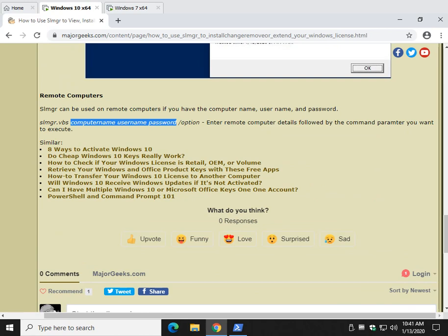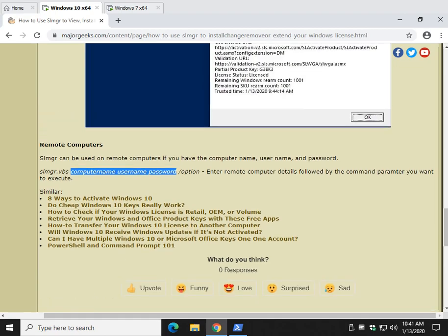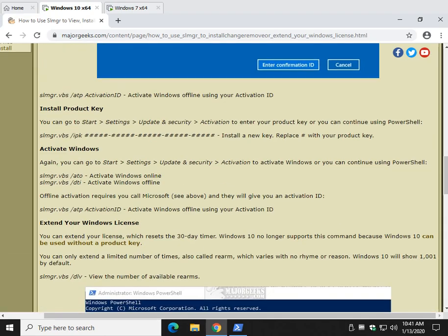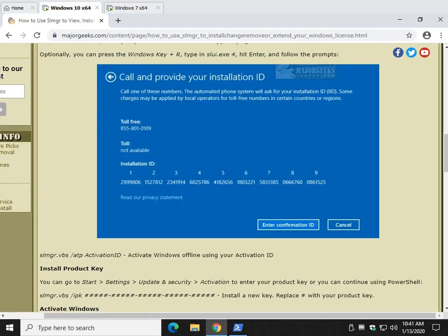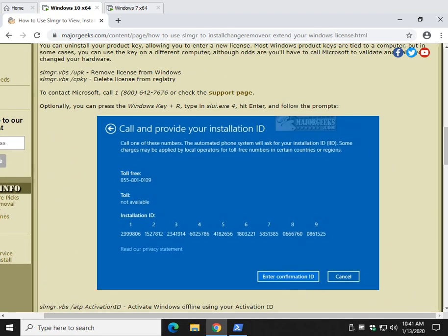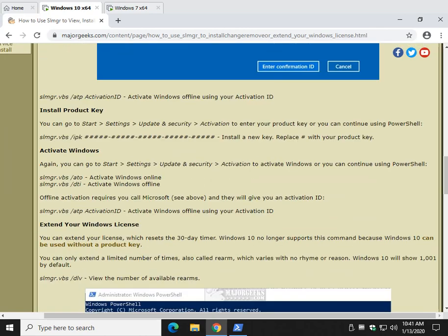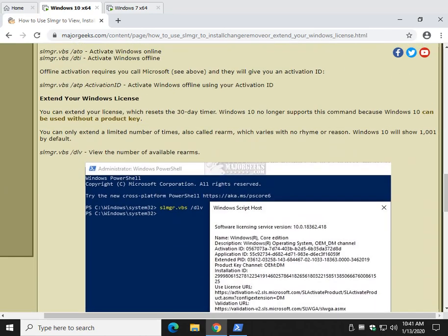So it's SLMGR.VBS space, the computer name, the username, the password with a space between each. A final space. A forward slash. And then go ahead and use whatever one of these things you need to use at the end. So basically, anything you see here, you just got to stick the computer name, username, password in the middle. There you go. Pretty easy to do.